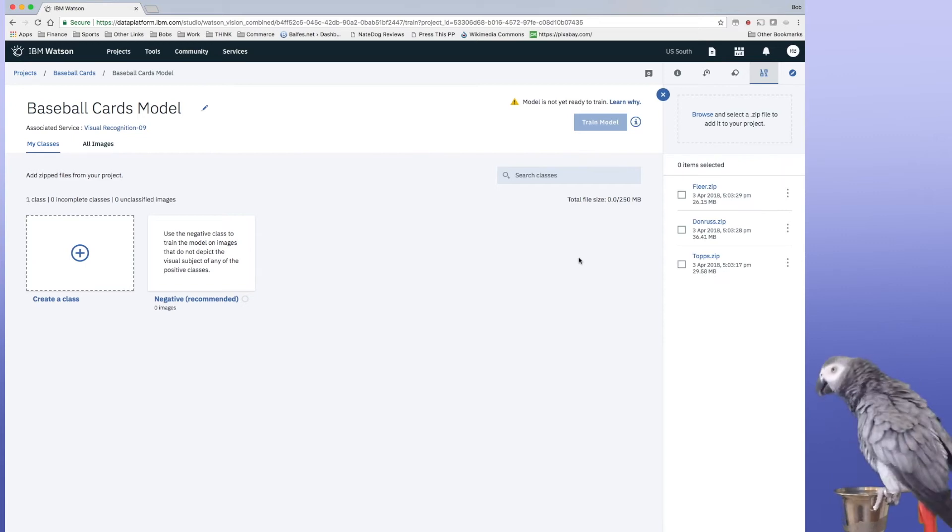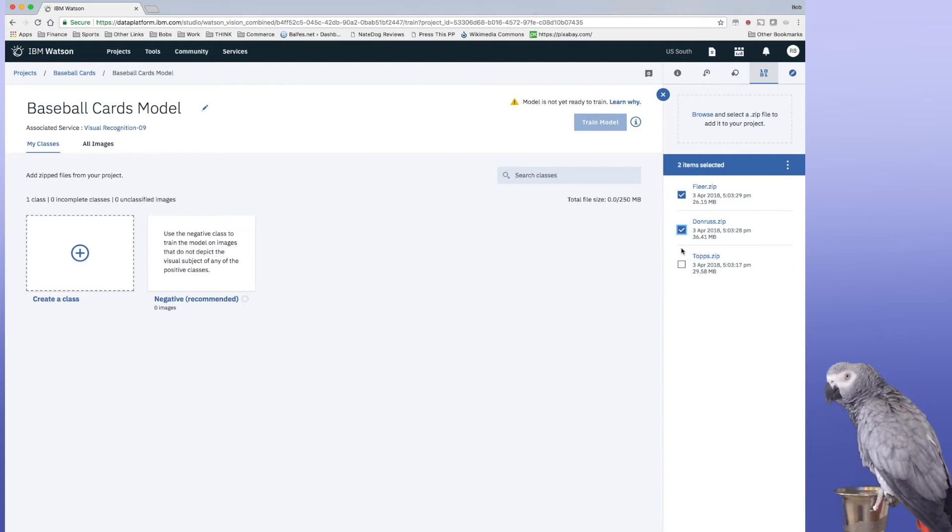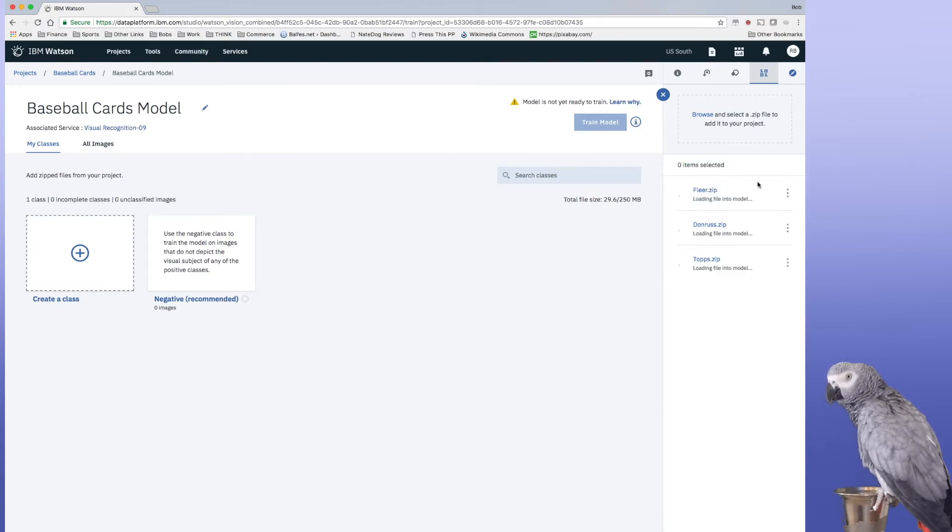Okay, now that we have these loaded in, we can just simply select them and add them to the model.